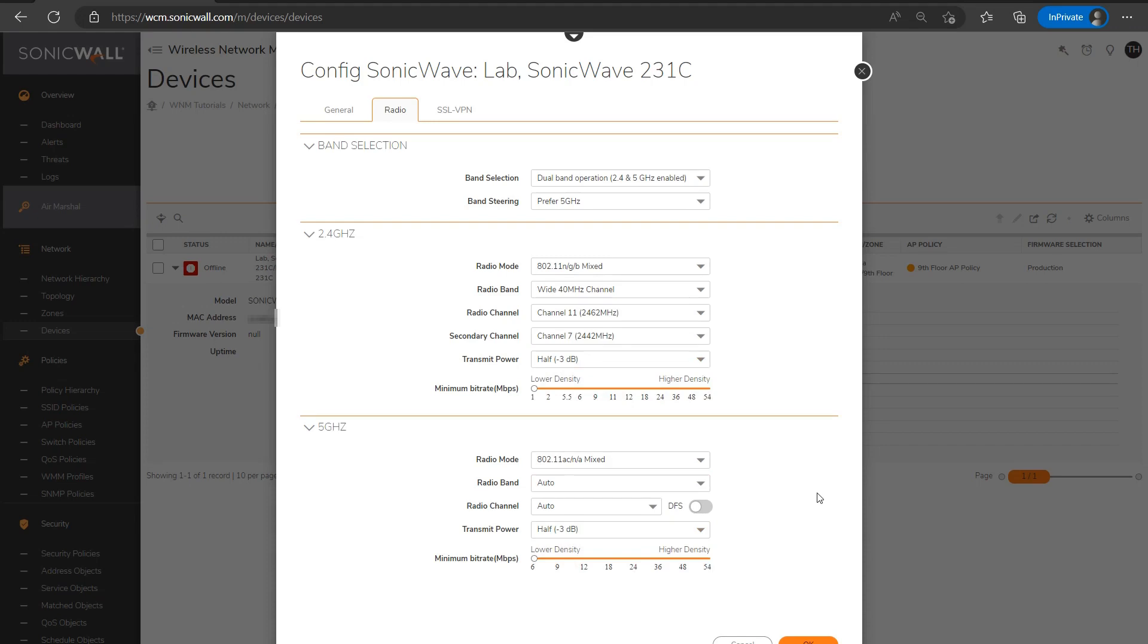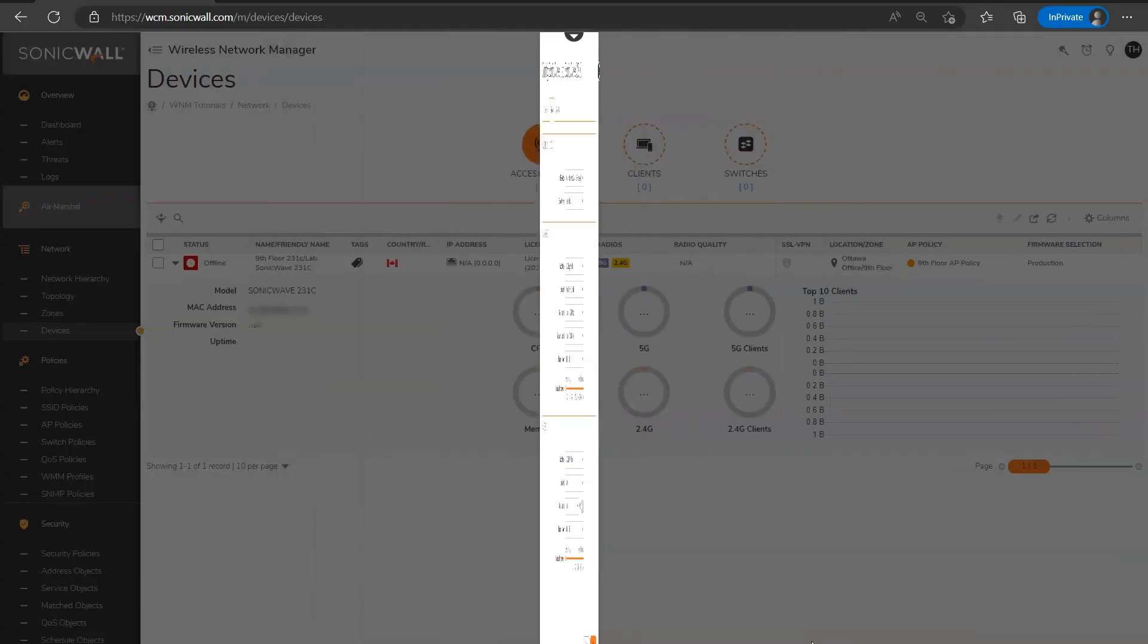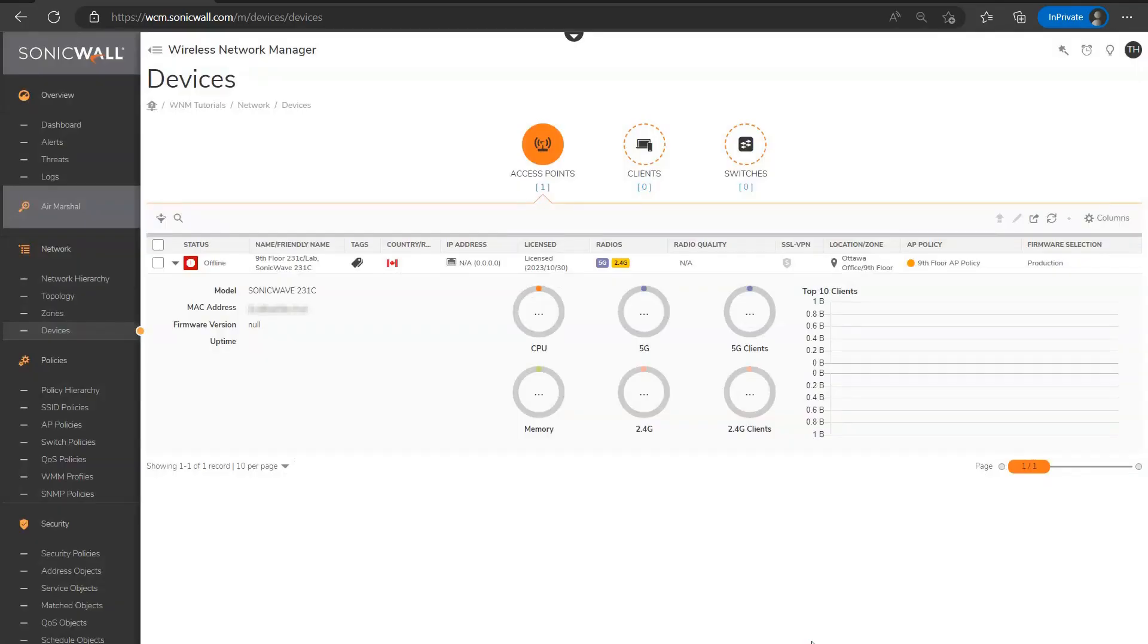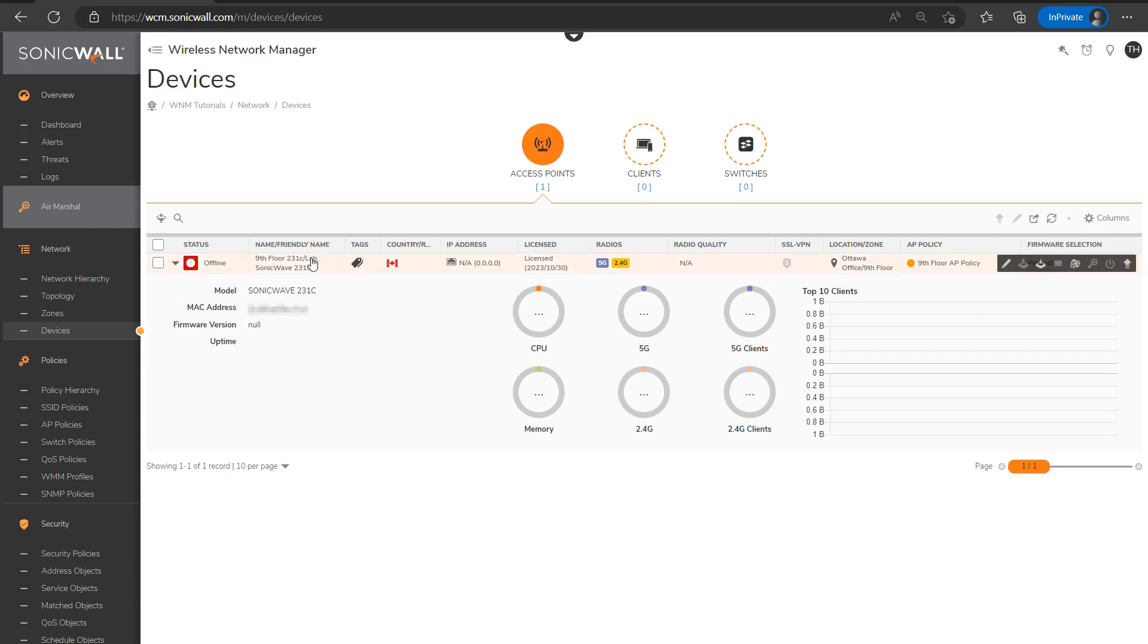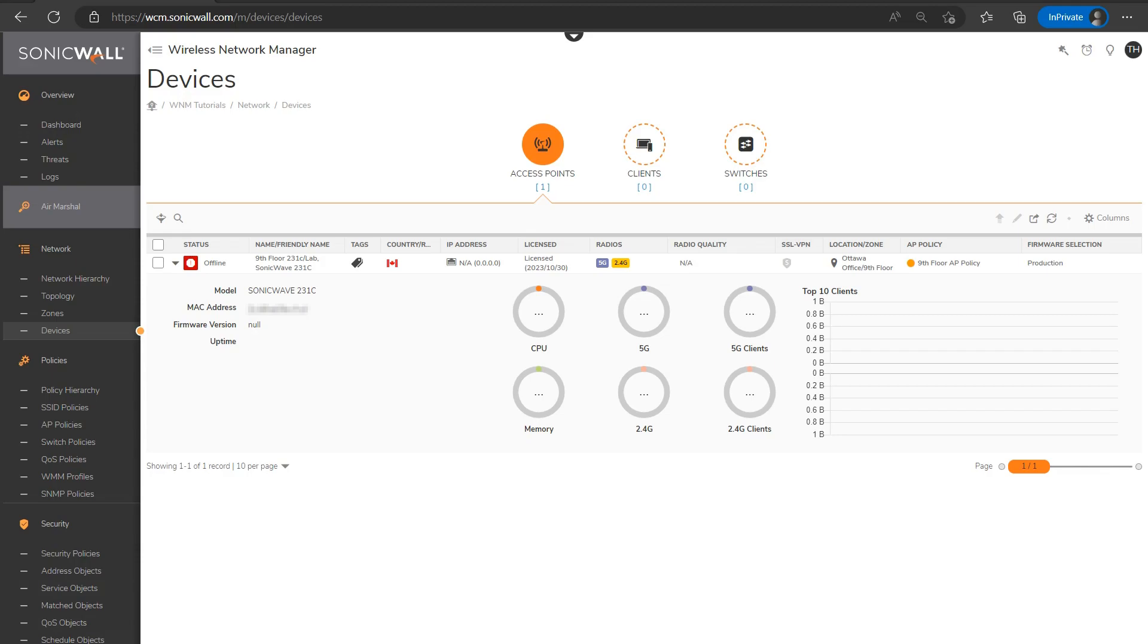And then once this is saved, the access point will essentially be able to receive its configuration once it communicates to the wireless network manager, and it'll be ready to start broadcasting its signals and start to serve clients. So that's a fairly straightforward walkthrough of configuring a wireless network in WNM. Once you've set up really a simple wireless network similar to this, feel free or you'll want to actually go back over all the available settings, the more advanced settings, and tweak them to your specific needs.